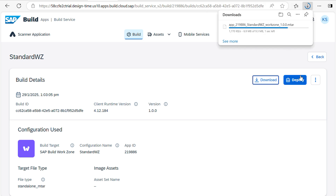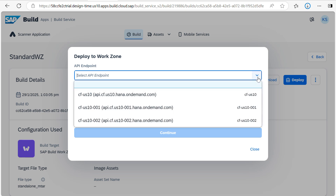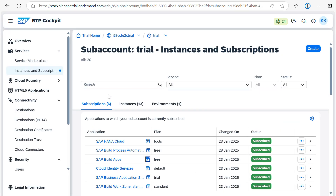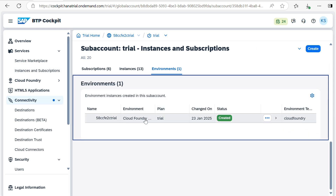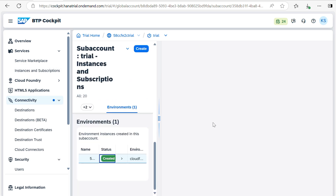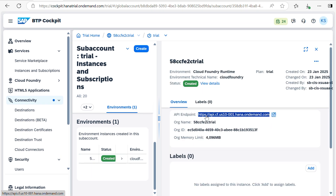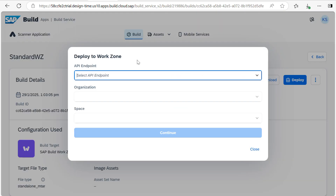If you want to deploy, click Deploy. Here we need to provide the Cloud Foundry environment URL. Please cross-check which one you are going to use. Go to your instance and check the Cloud Foundry environment. This is the URL we need to use — copy it.